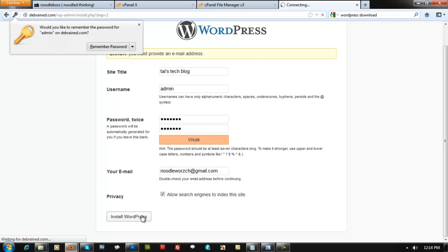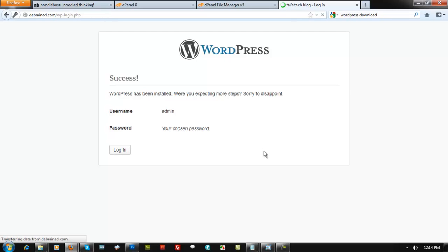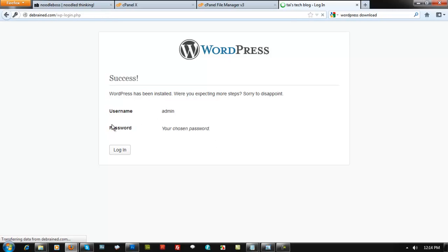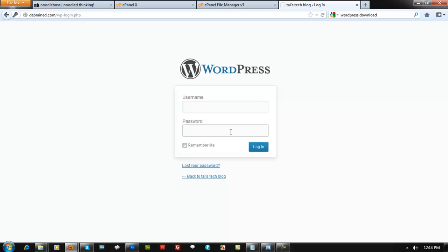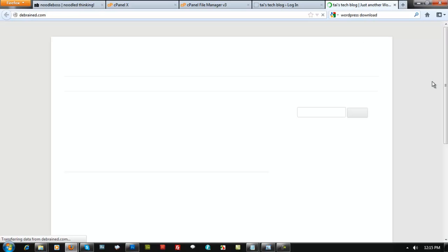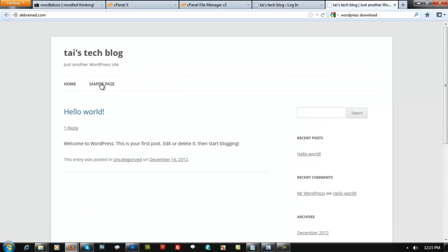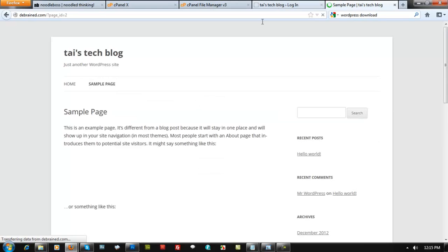WordPress will now install and give you your username and chosen password. Click Log In. It will bring you to the WordPress dashboard. Relaunch your site URL — it's no longer showing the install page but now displays your live site with the default WordPress theme.